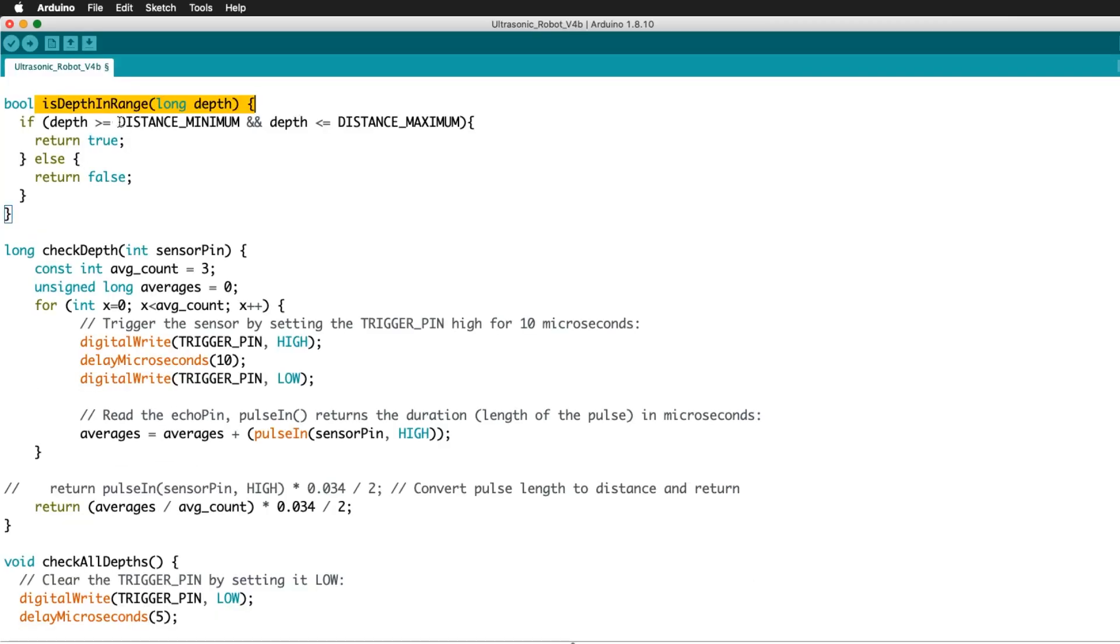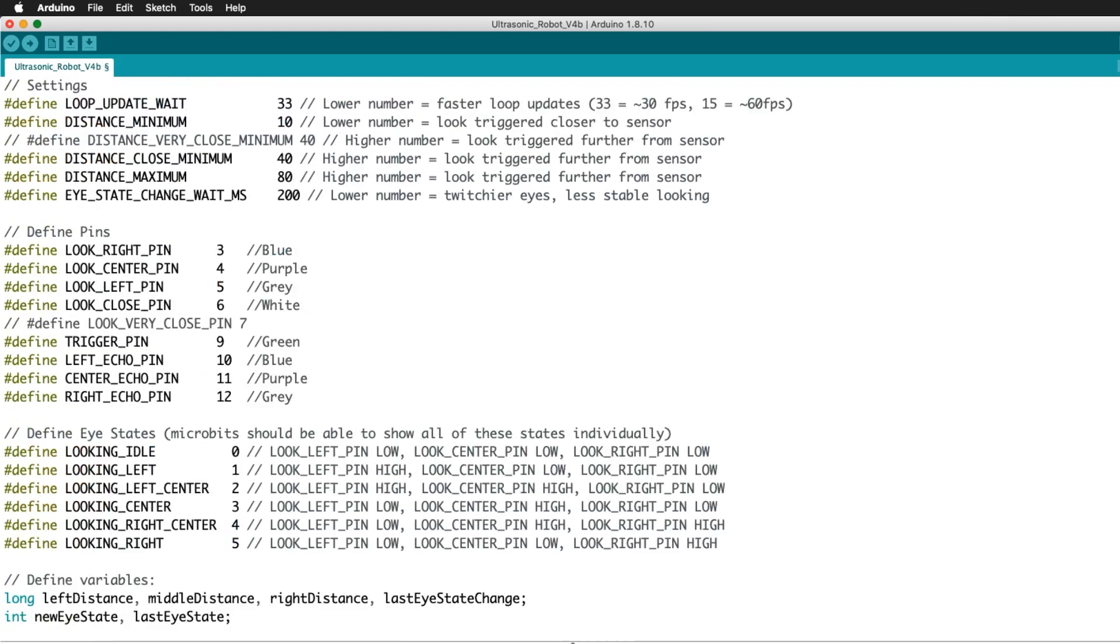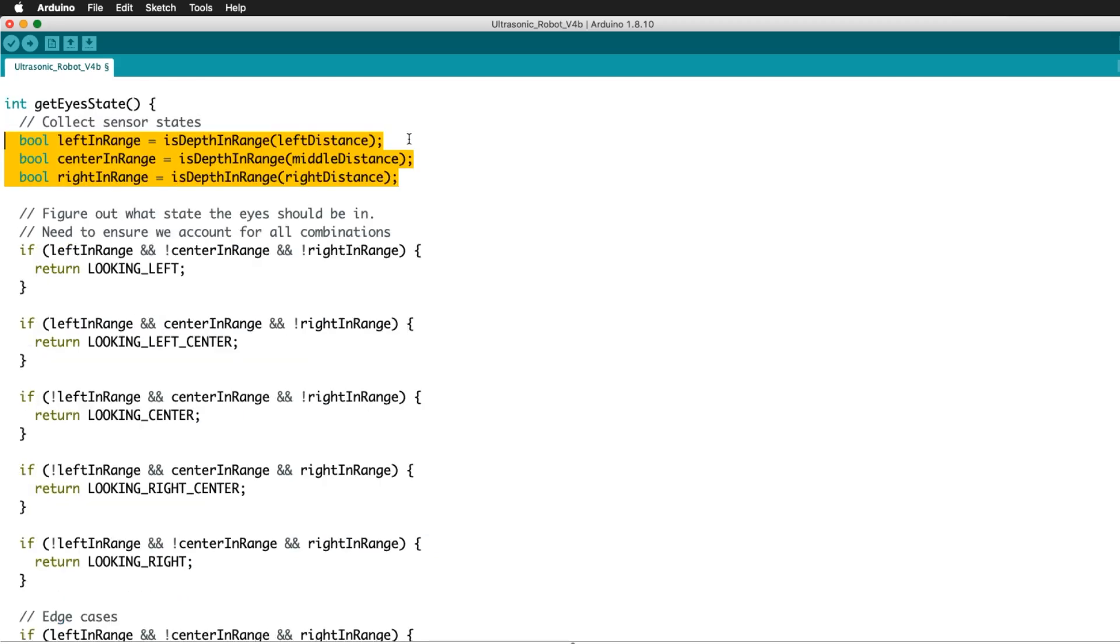Is depth in range checks the minimum and maximum distances, making sure that the reading is greater than the minimum distance and less than the maximum distance. The left, middle, and right distance readings are then each checked for those values.